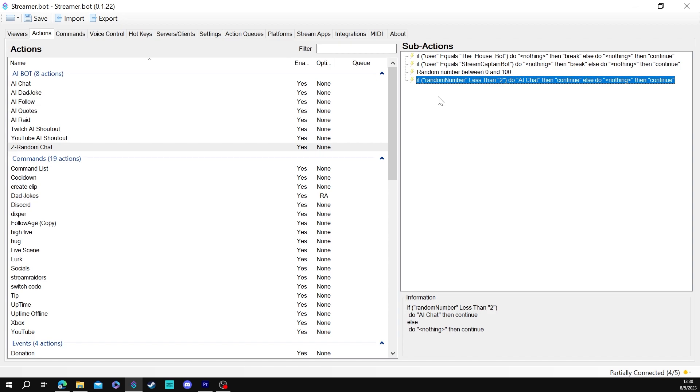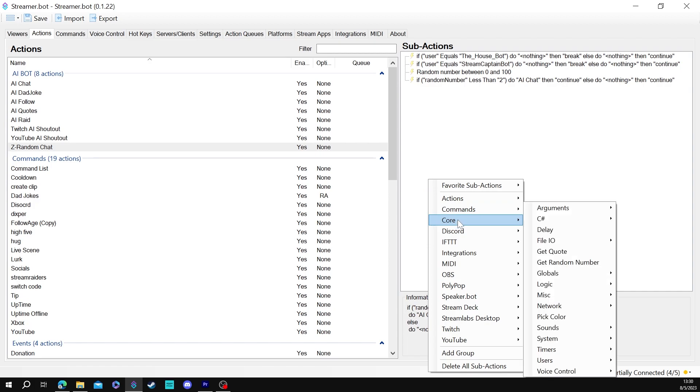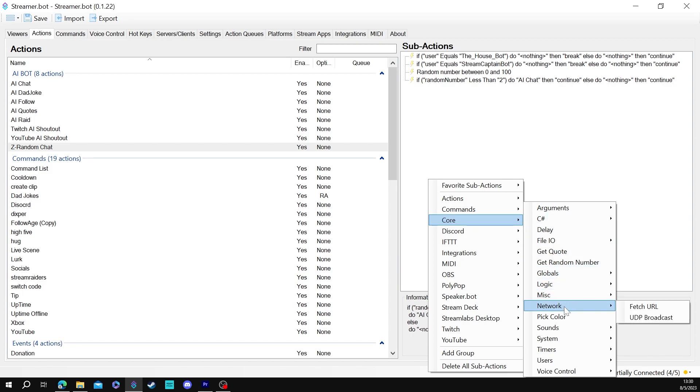So what I did is I added in this extra logic if else. If you want to know what that is, if you right click here, you come down to X or core, come down to core, you go to logic and you add in if else.